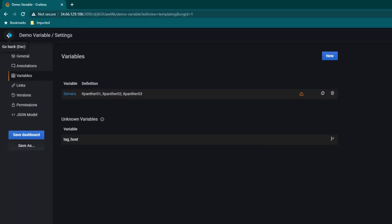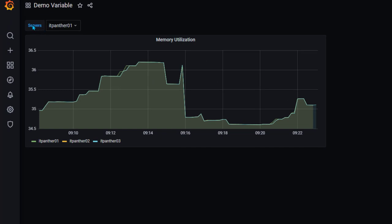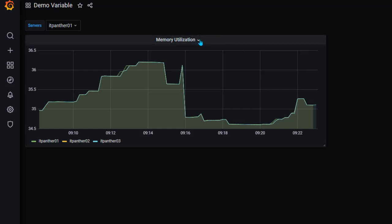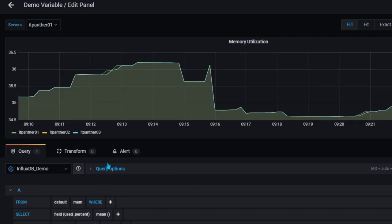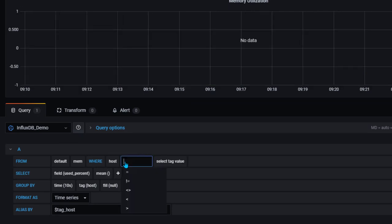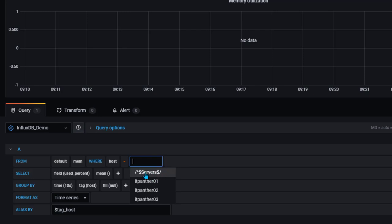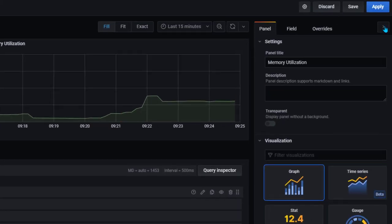Now you can see the variable 'servers' is created showing all three values. Let's edit the panel — click on title, go to edit, and here we are going to apply a filter on the where clause. We haven't used this where clause as of now. Click the plus sign next to where, and here we are going to say host equal to, and in the select tag values we are going to select the servers variable. Click on apply.